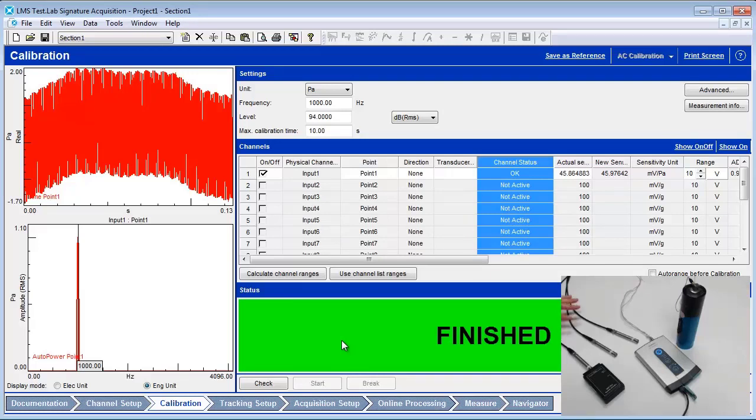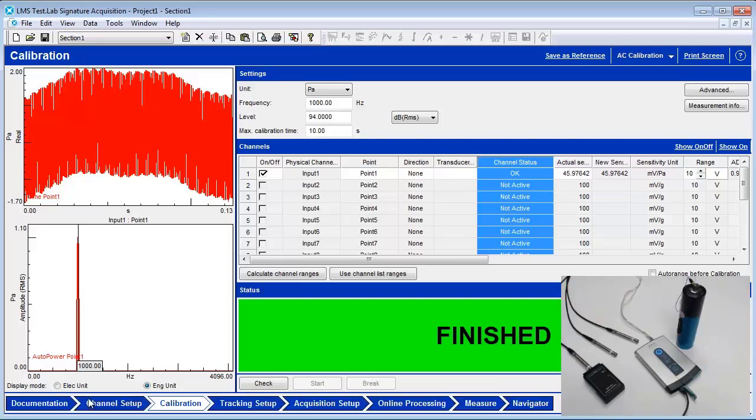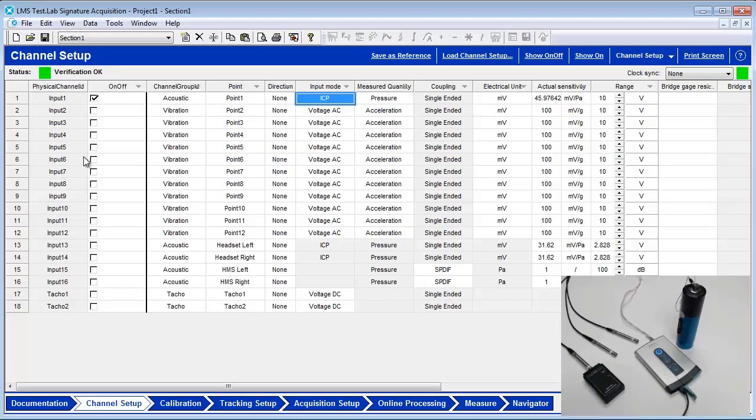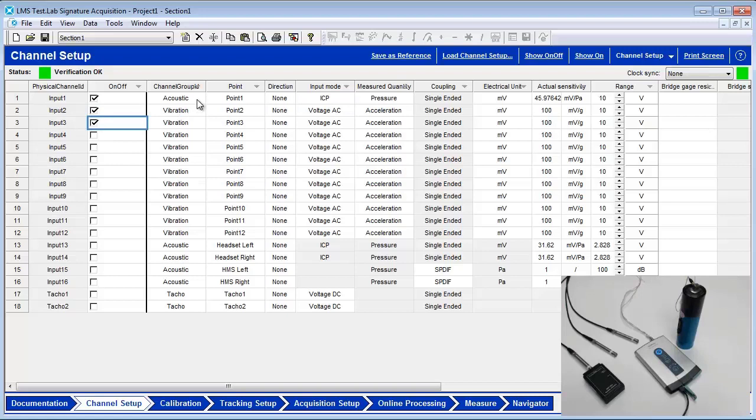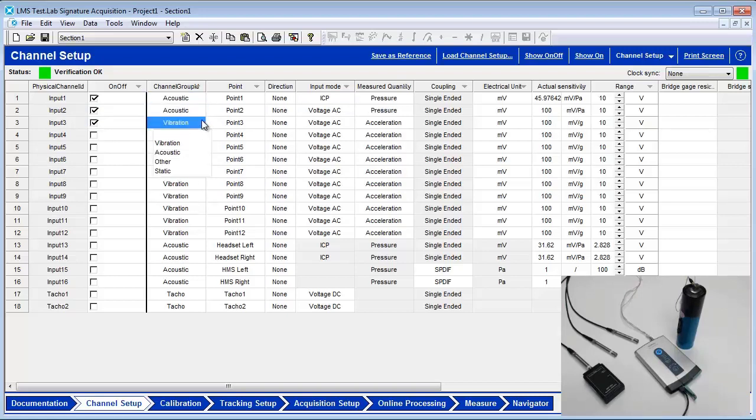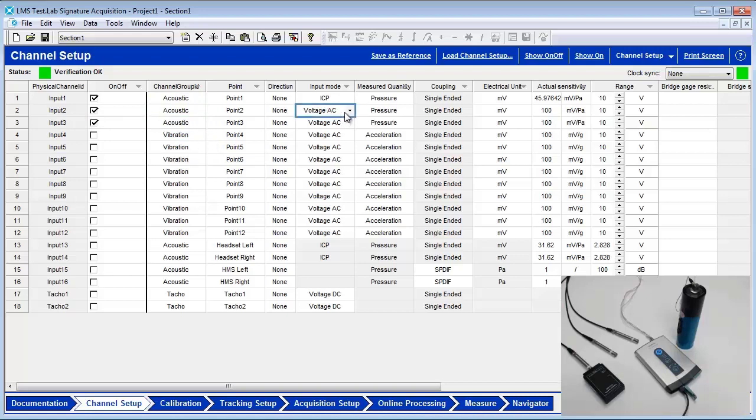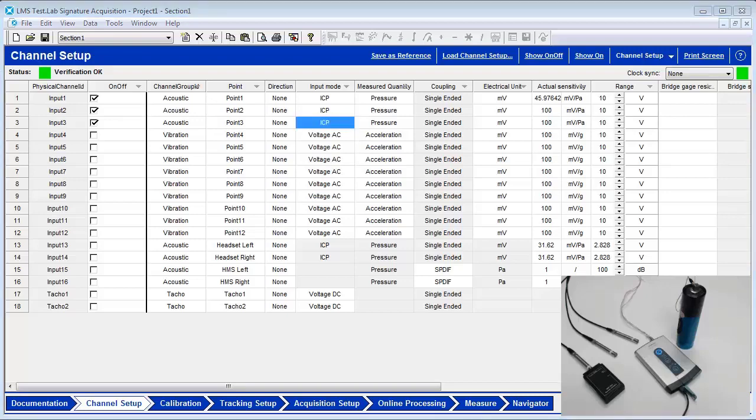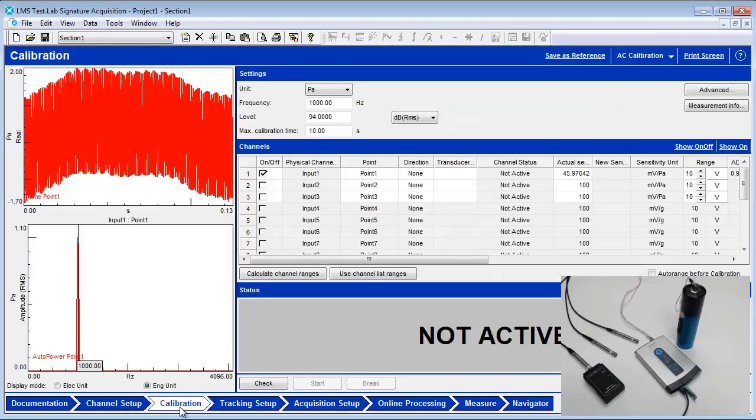Attach the three microphones to the SCATUS system input channels using the appropriate cables. In the Channel Setup Worksheet, turn on the first three available dynamic channels by checking the box next to the input names. The Channel Group IDs should be set to Acoustic. The Input Mode should be set to ICP. In the Calibration Worksheet, make sure the additional input boxes are turned on.